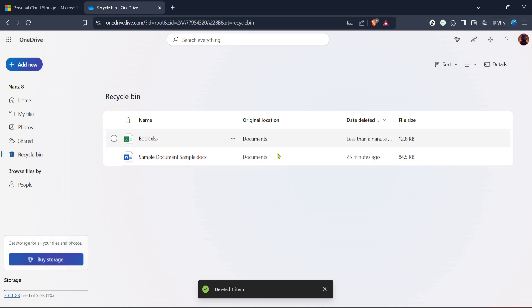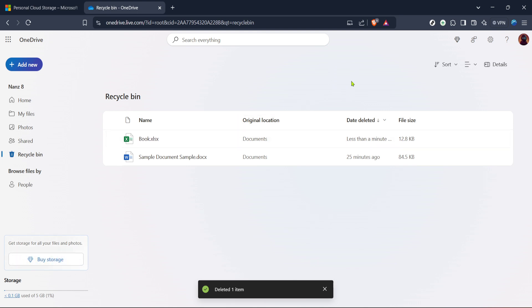And there you have it, you've just learned how to delete files from your OneDrive. Remember, keeping your OneDrive organized not only helps with finding files faster, but also manages your storage more effectively. Thanks for watching, and if you found this guide helpful, be sure to subscribe for more tips.